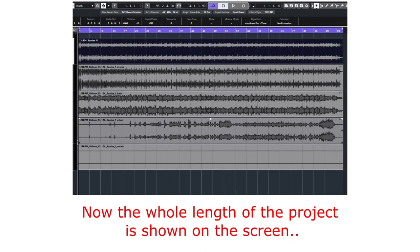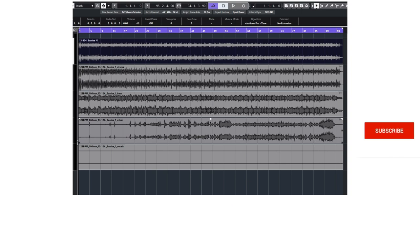Now the whole length of the project is shown on the screen — it's as simple as that. Every time I hit a problem on Cubase I will share the solution with you, so subscribe for more tips.